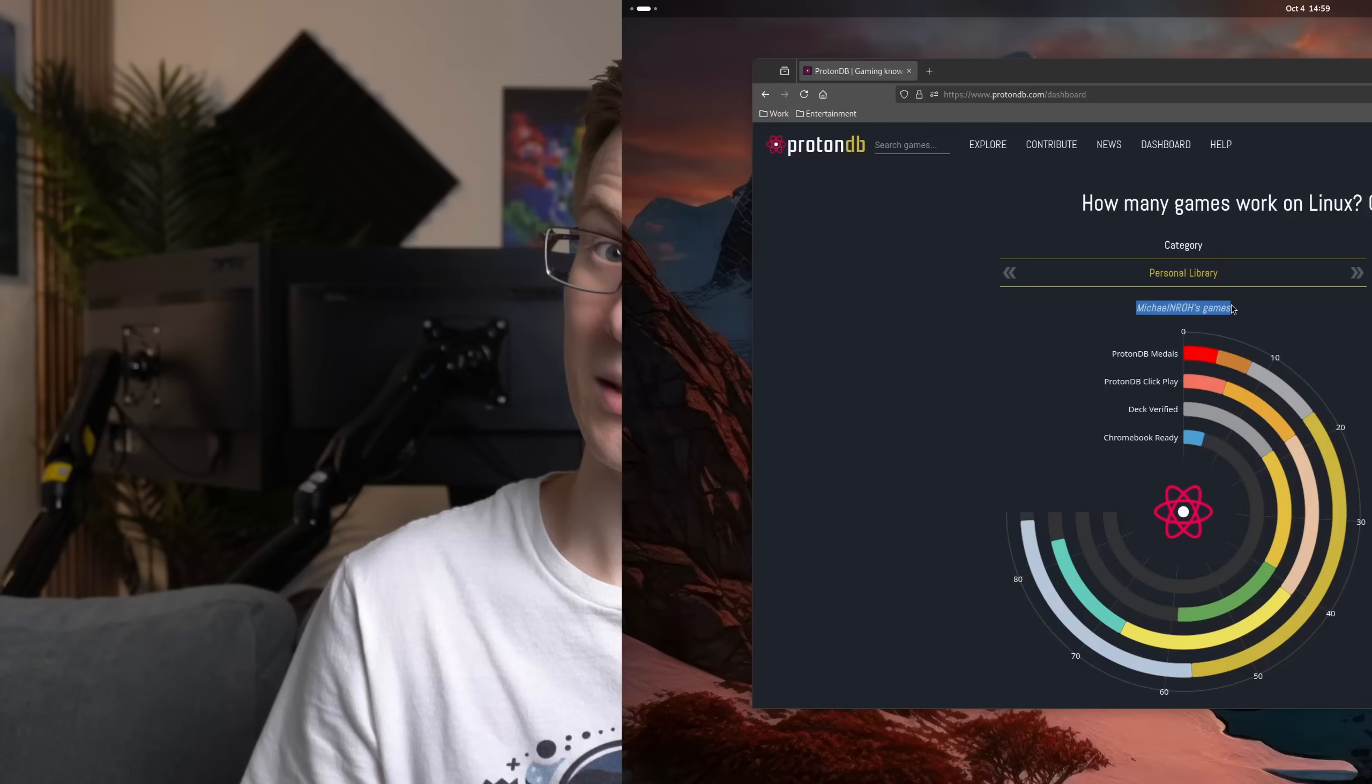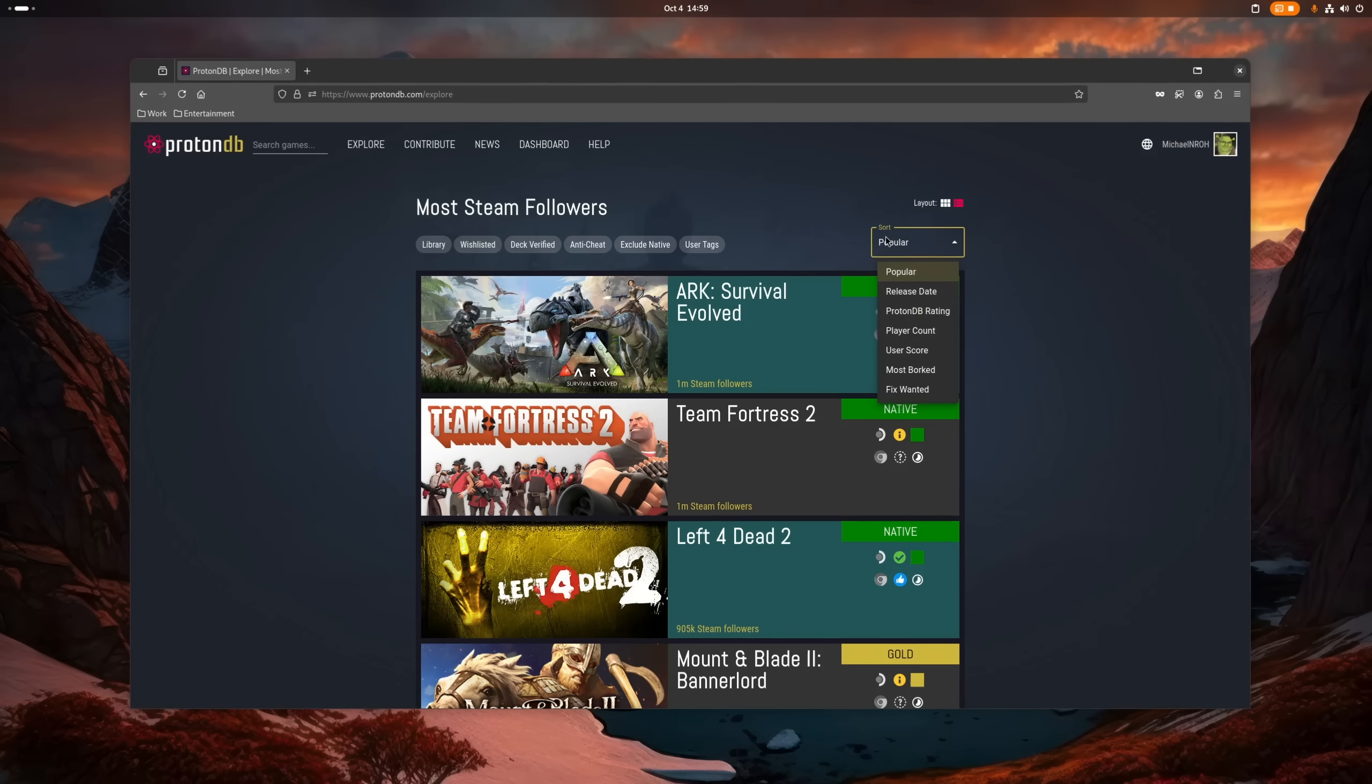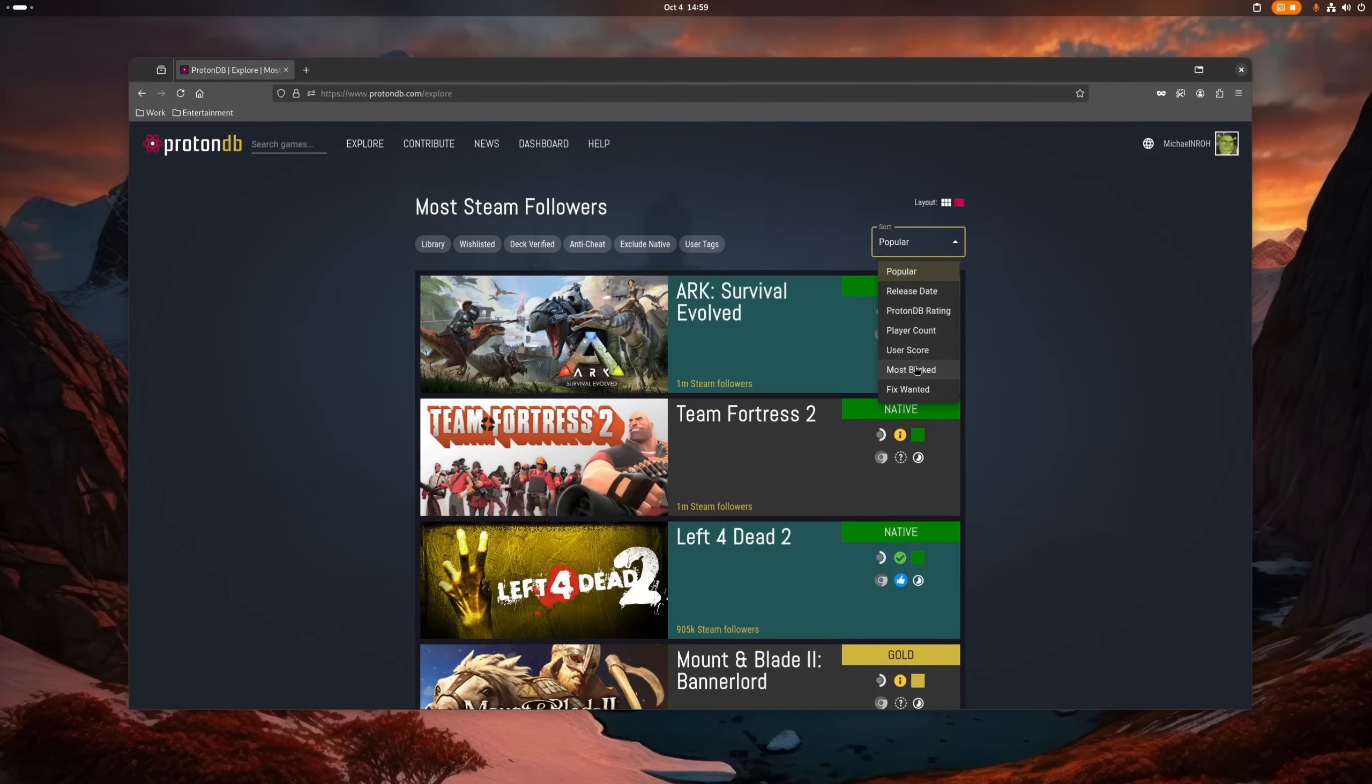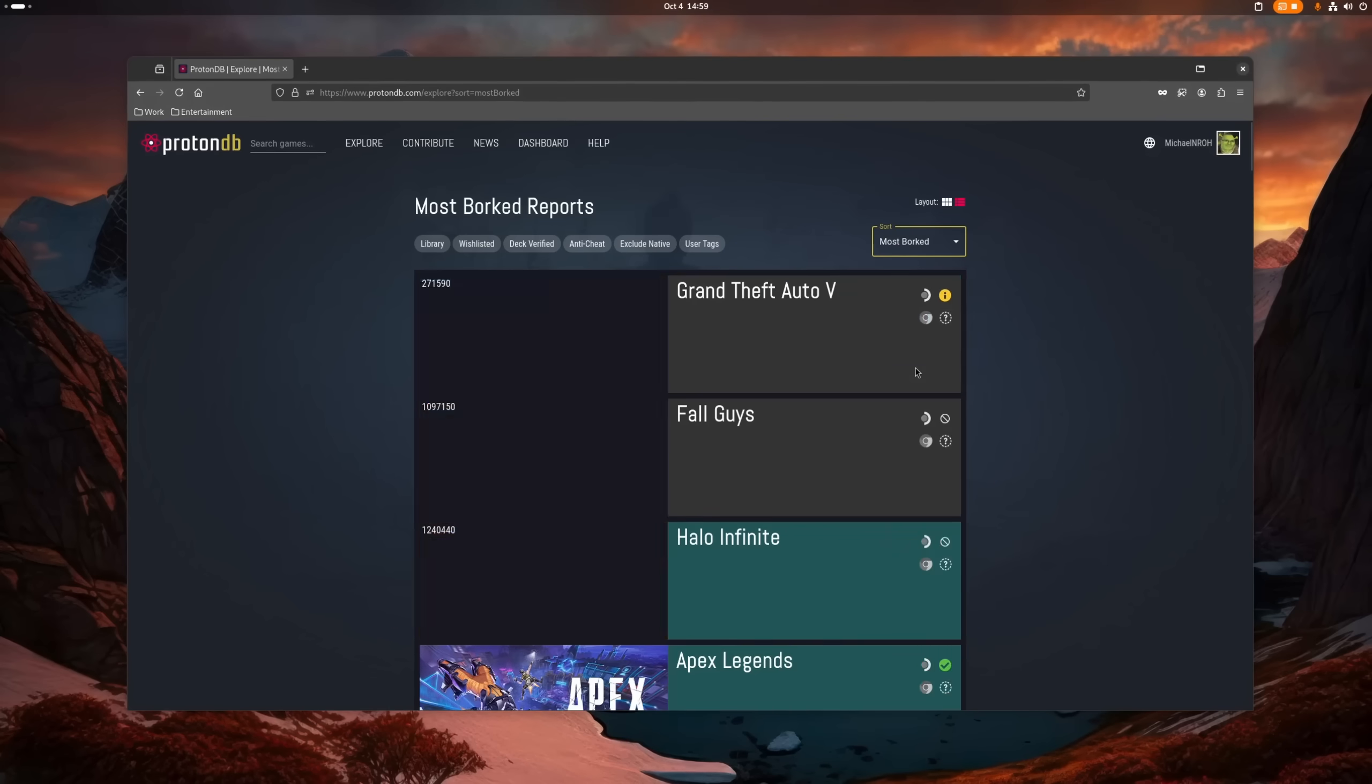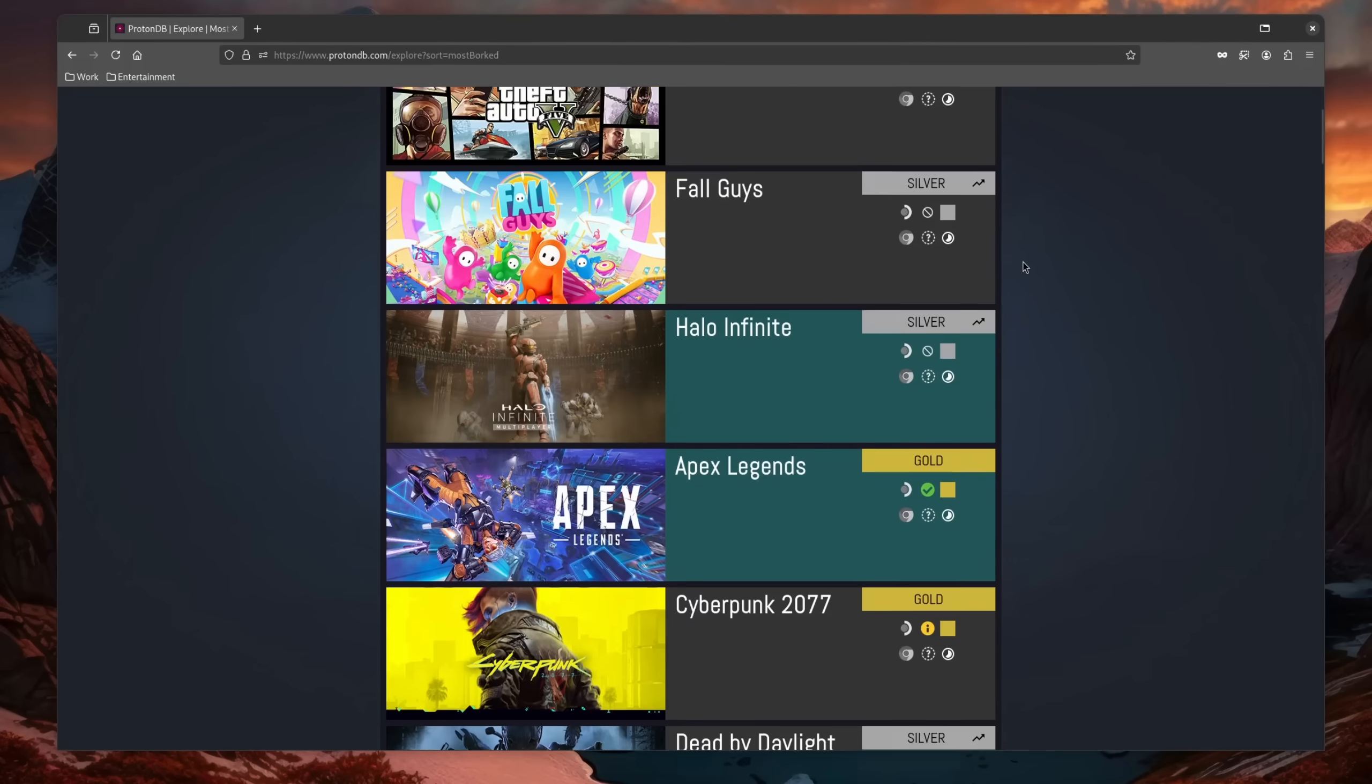If you want to know which games are currently working on Linux and how well they do, the best place to look is of course ProtonDB. It's mainly meant for Steam games and therefore doesn't include everything, but you get a pretty good picture of what usually works without any problems.